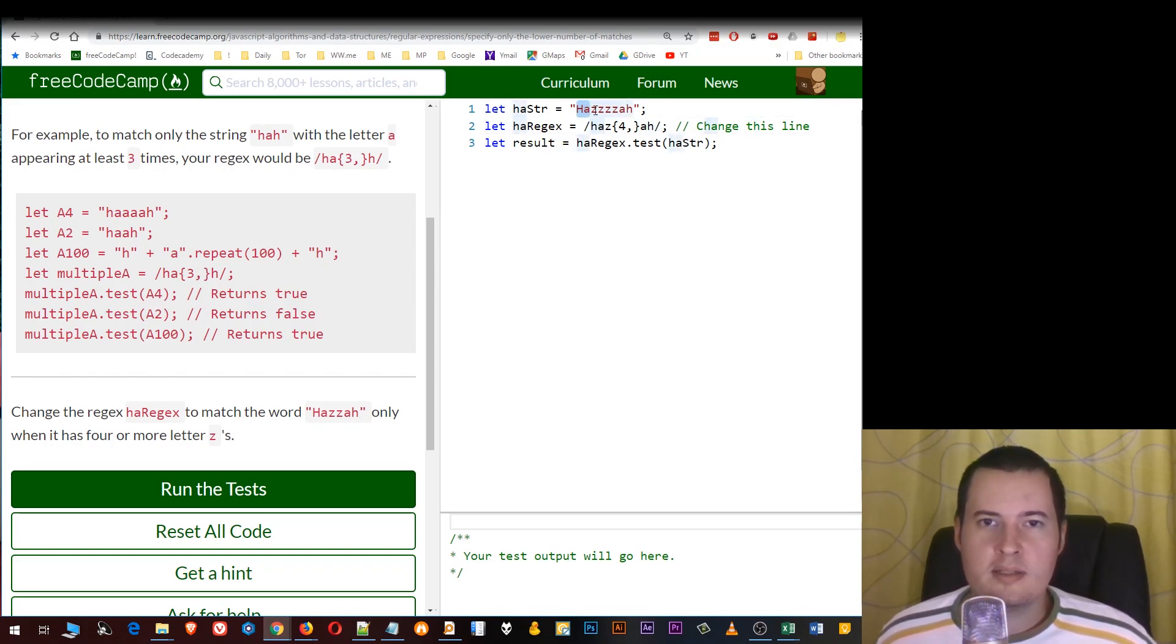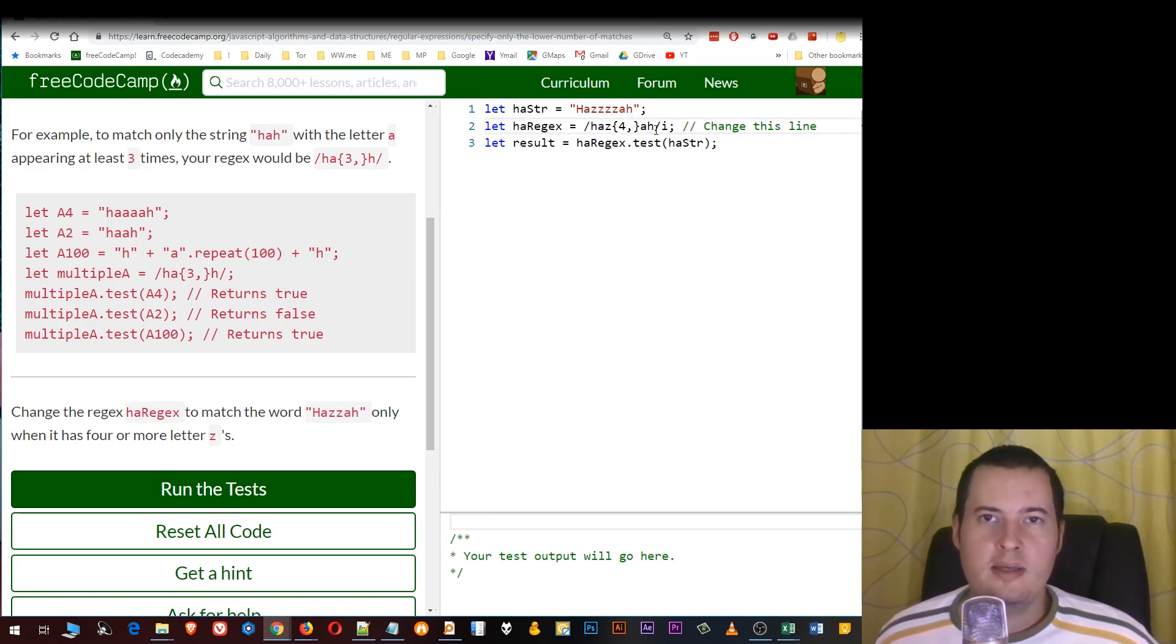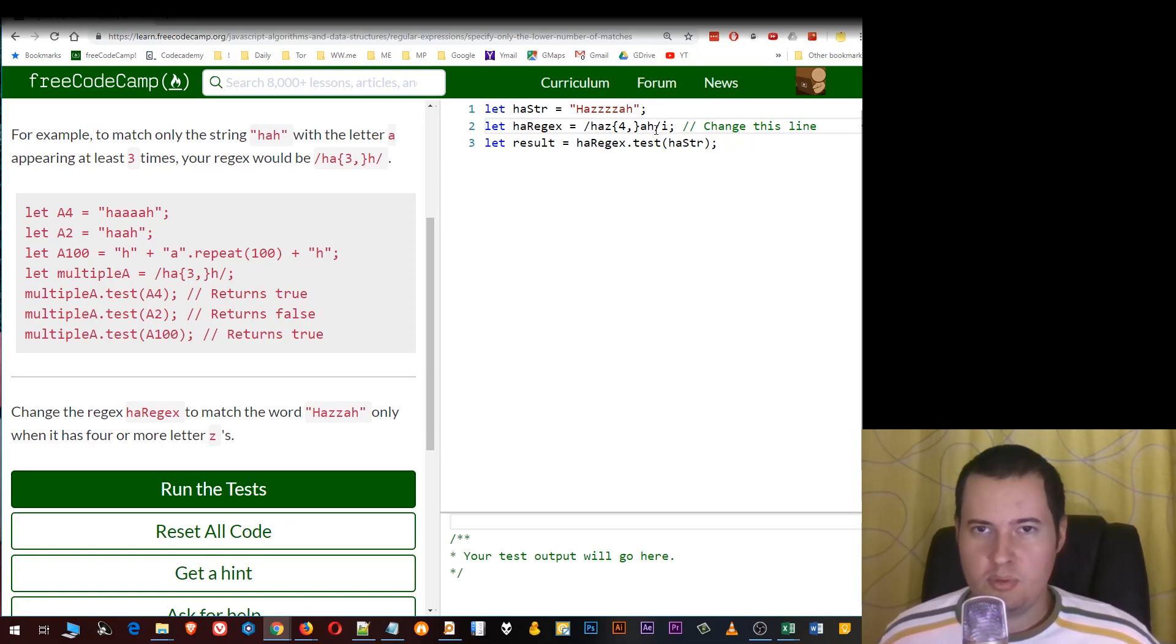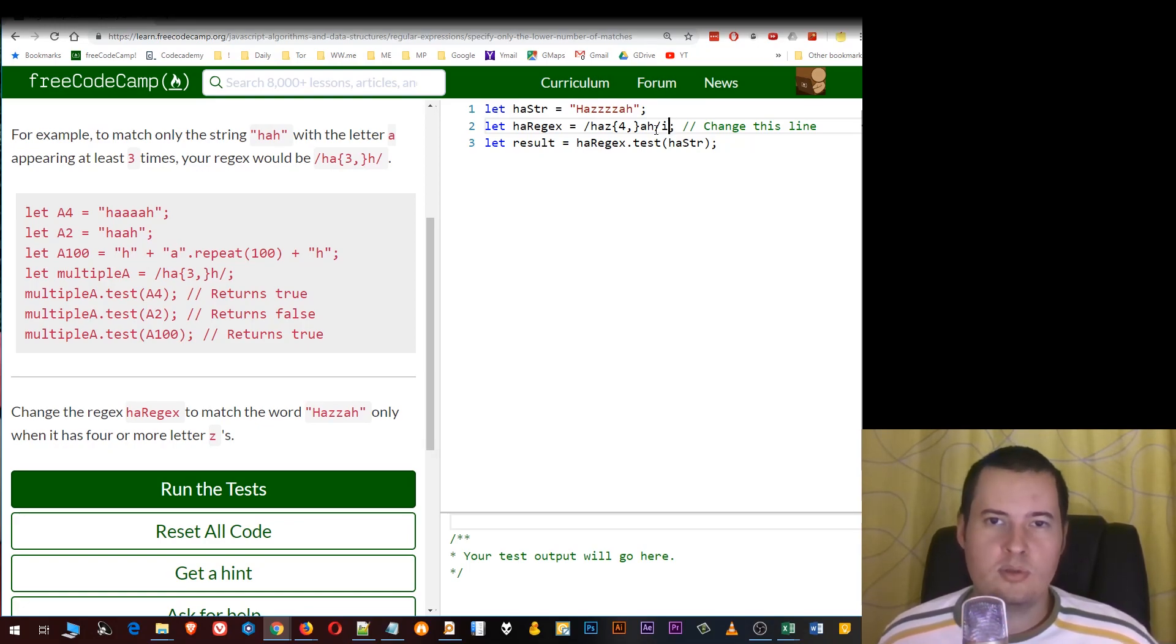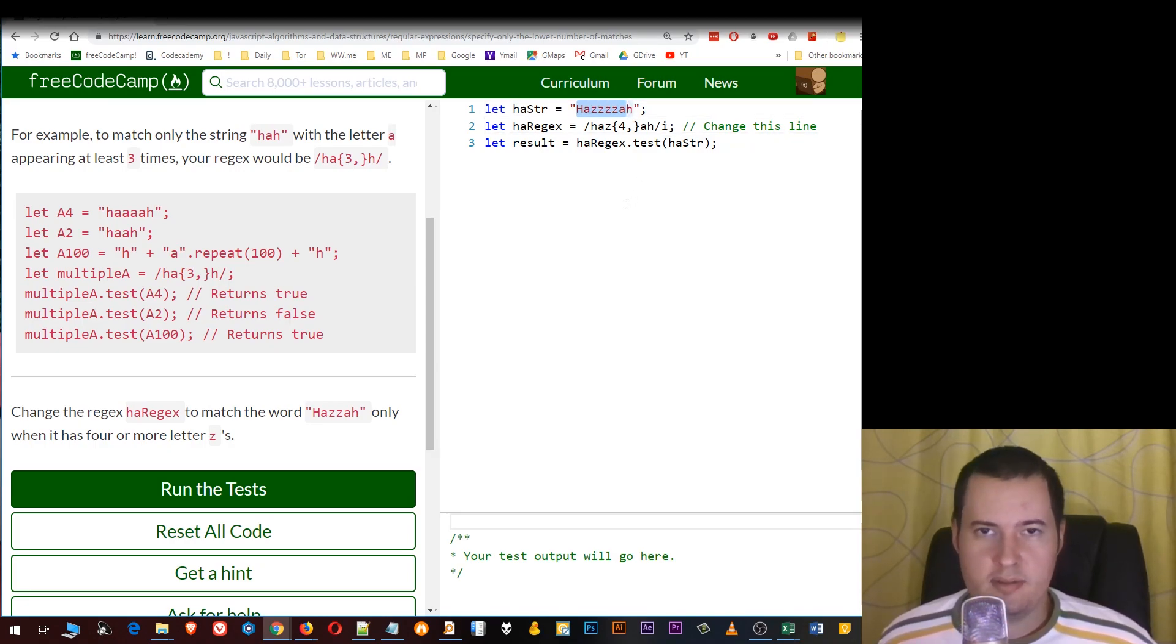Now we must use the "i" flag for ignore cases. Please pay attention that we do not use the "g" for global because we do not want to match all the matches—we just want to match it once.